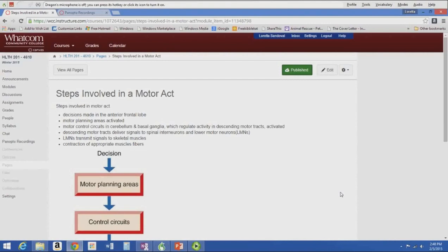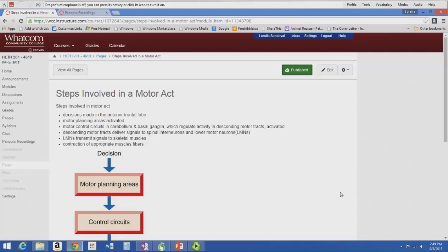The steps involved in a motor act: first, we get sensory information and make a decision in the anterior frontal lobe of the cerebral cortex. That activates motor planning areas, which is a separate area from the decision-making area. Then motor control circuits in the cerebellum and basal ganglia, which regulate activity in descending motor tracks, are activated. Descending motor tracks deliver signals to spinal interneurons and then to lower motor neurons — abbreviated LMN — while upper motor neurons are abbreviated UMN.